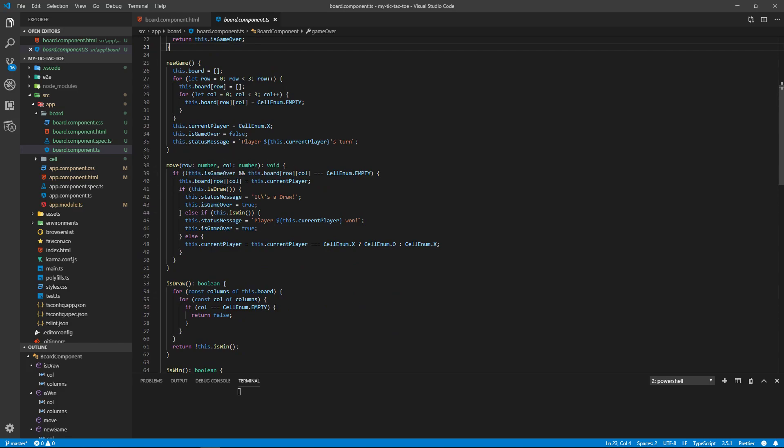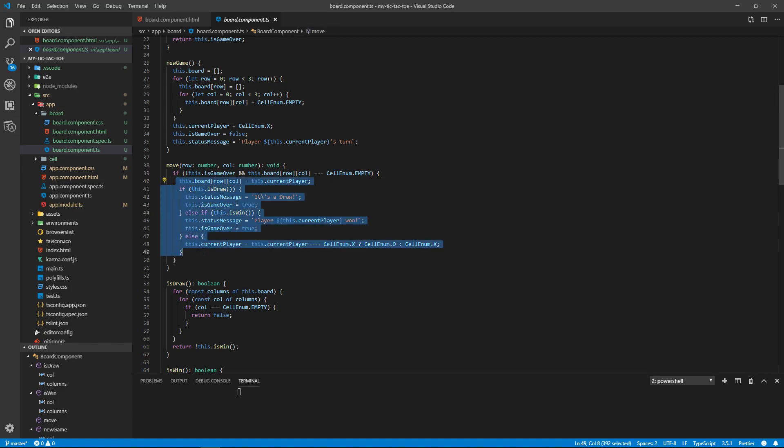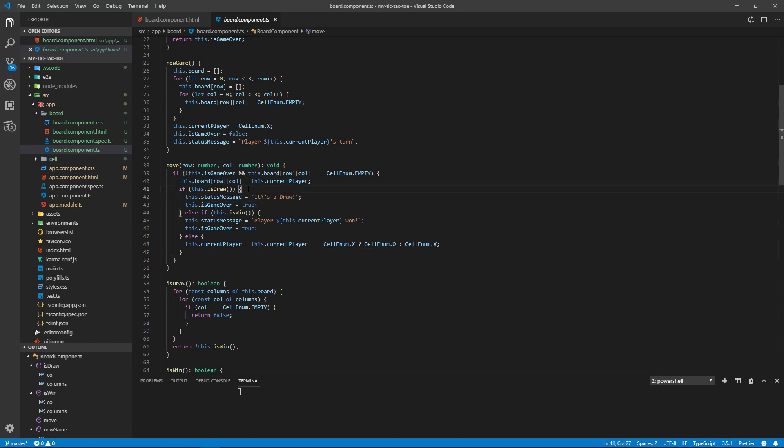If the game is not over and the board piece that we're trying to move to is empty, then we can go ahead and do a move. So the current player's piece is going to go into that location on the board. We're going to check to see if it's a draw. If it is a draw, we print out it's a draw and the game's over.